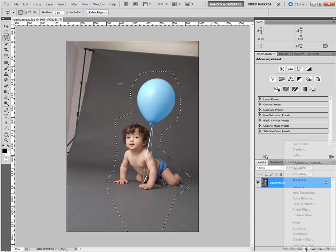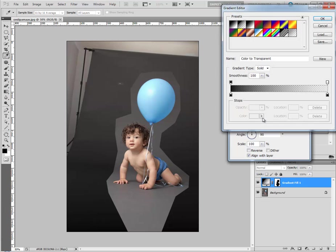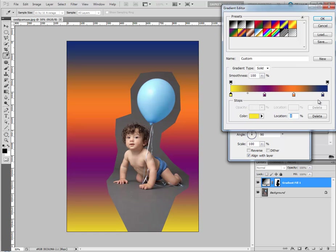Then I go and add my gradient layer, and I'll choose one with quite a lot of colours — I'll choose this one. It's a good 4-colour one that I can start with. I hate how the ends aren't at the ends here, so I'll just move those out there.